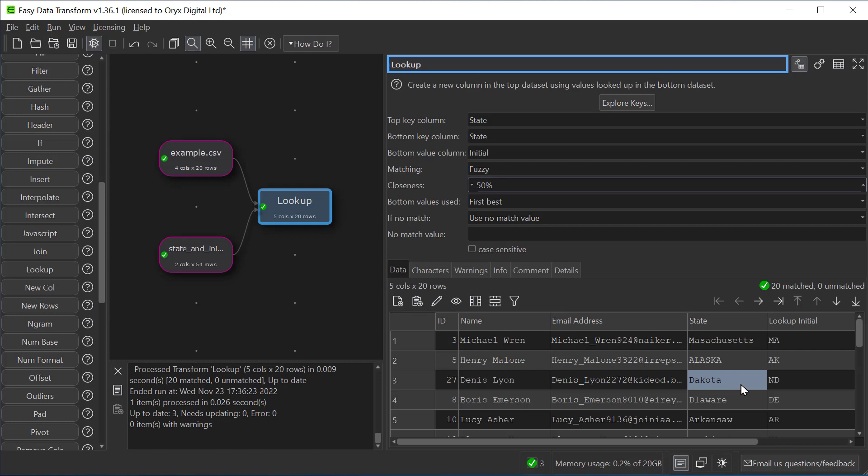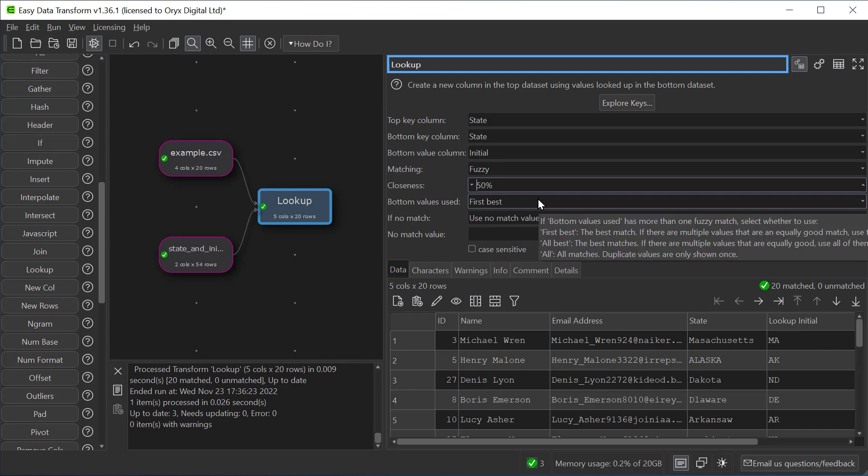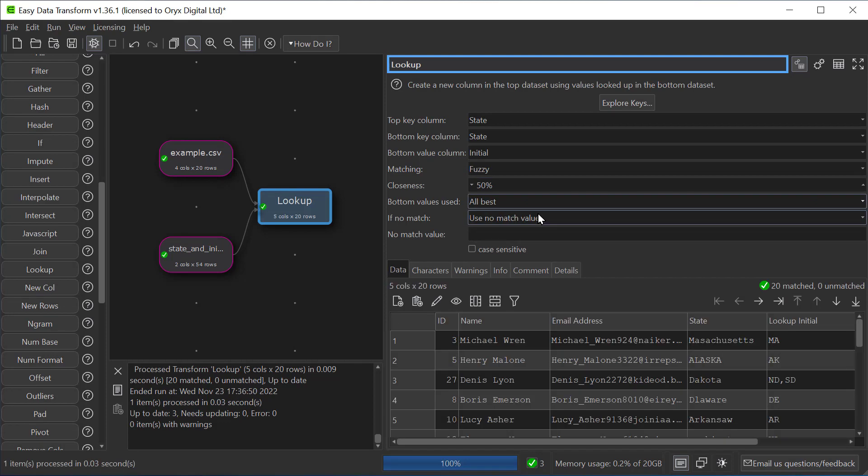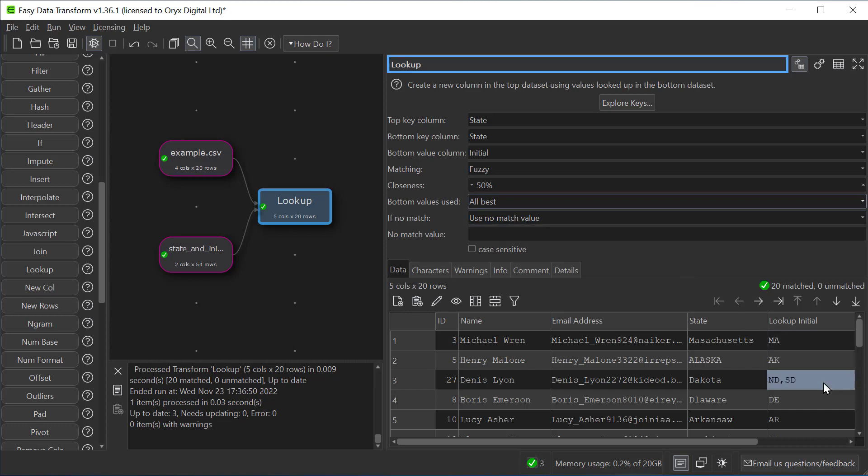For Dakota it could have put North Dakota or South Dakota. Currently our setting is to use the first best match and North Dakota is higher in the alphabetical list. If we change it to all the best matches then it will show North Dakota and South Dakota.